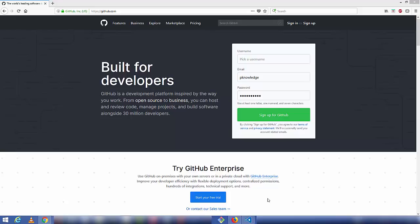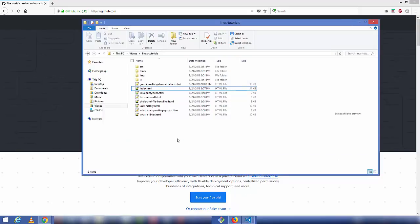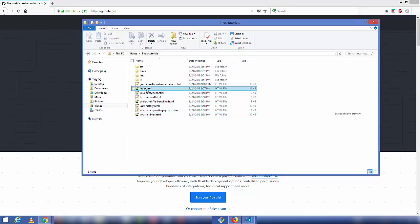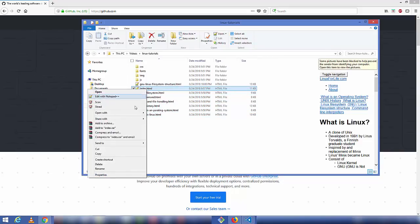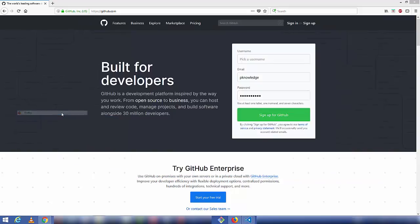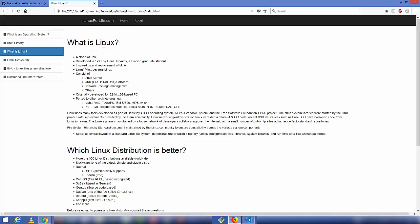In this video I'm going to show you how you can host your static website on GitHub. For that you need a valid GitHub account, and you need to have the code for your static website. In this folder I have the HTML code, and you need to make sure that in the root directory you have an index.html — this is important. Let's see what it looks like in a browser.